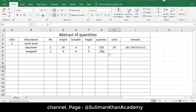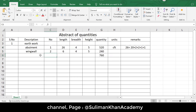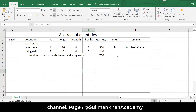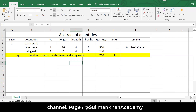The quantity for the wing wall uses the same formula. The total is the summation of the above two quantities. We should highlight these totals — I'll color them yellow — so that's one section covered.